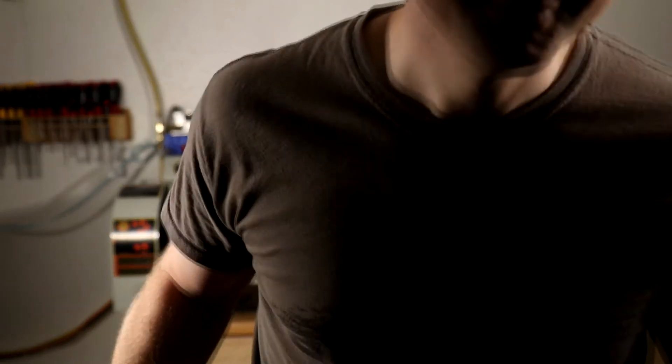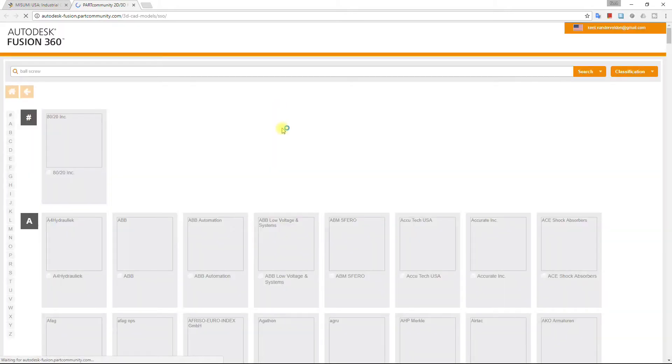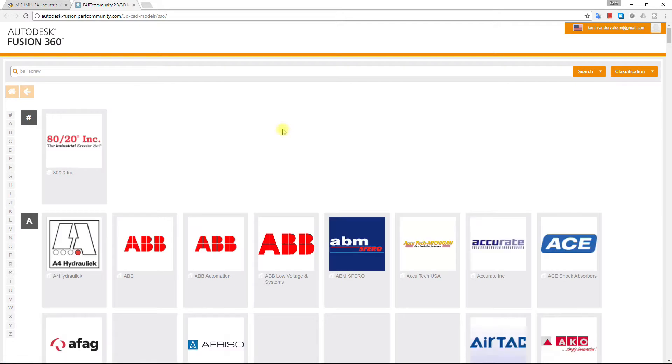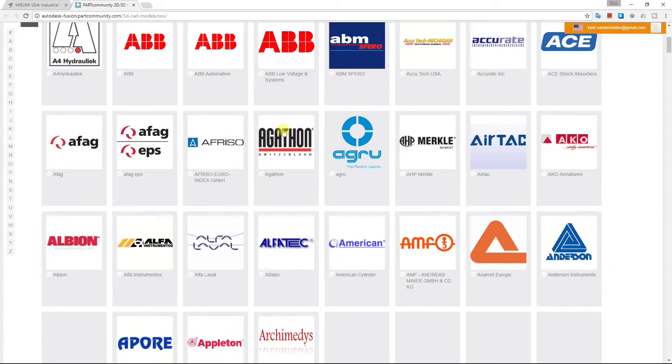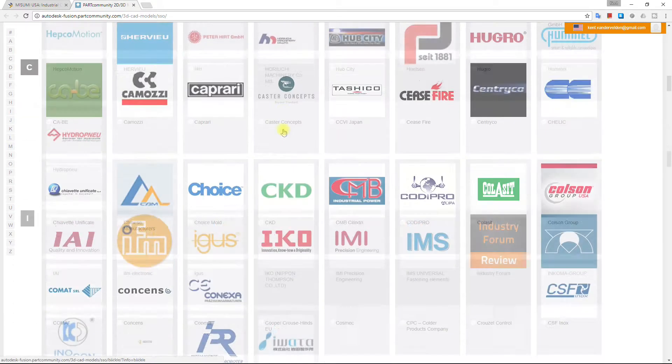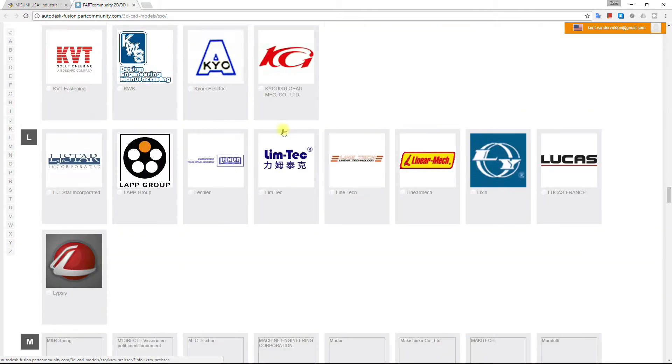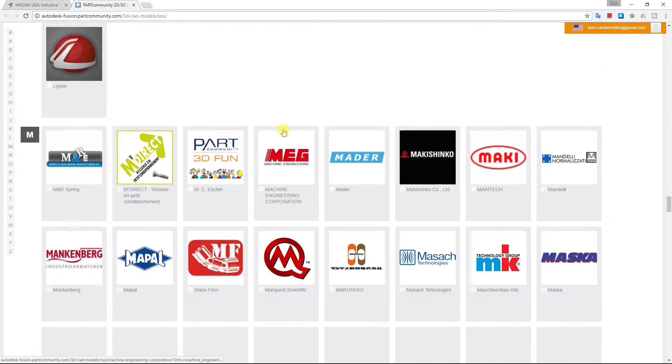I was taught how to design Misumi parts using SolidWorks, and these videos are a chance to return the favor. So let's get started. The most convenient way to insert a Misumi part into Fusion 360 would seem to be the Parts for CAD option. This is available under the Insert menu and is called Insert a Manufacturer Part.